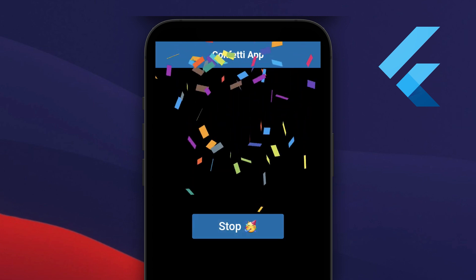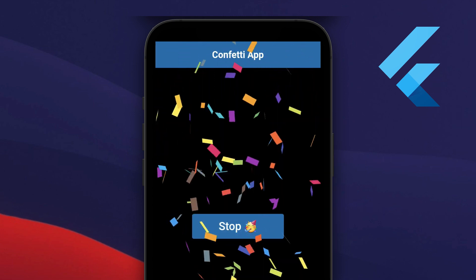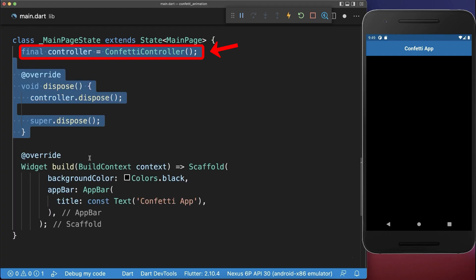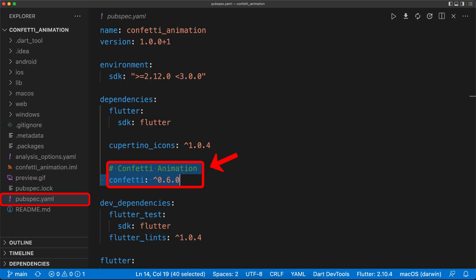How to create a confetti animation in Flutter. Simply create a confetti controller which comes from the confetti package.